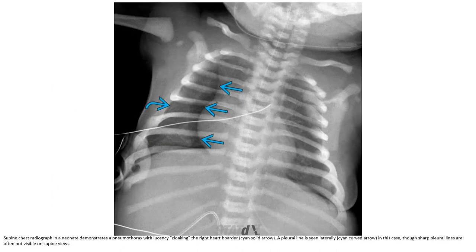On the supine chest radiograph, one may identify a dense pneumothorax with lucency along the right heart border. The pleural line is seen by the lung edge. In this case, those sharp pleural lines are often not usually visible on a supine view.